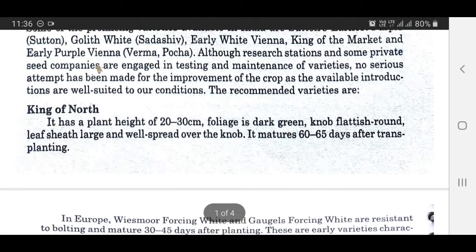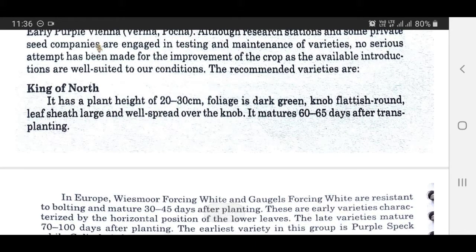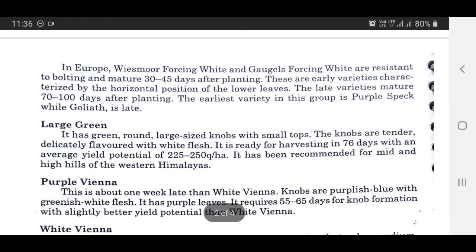The recommended varieties are: King of North, with a plant height of 20 to 30 cm and dark green foliage; knob is flat round, leaves and sheaths large and well spread over the knob, matures 60 to 65 days after transplanting. In Europe, Weismore Forcing White and Goggles Forcing White are resistant to bolting and mature 30 to 45 days after planting. These are early varieties characterized by the horizontal position of the lower leaves.